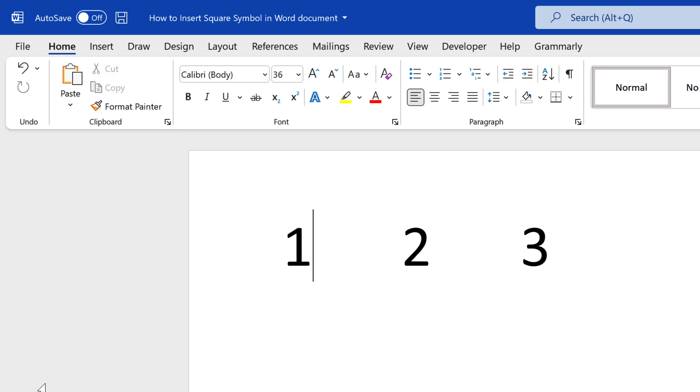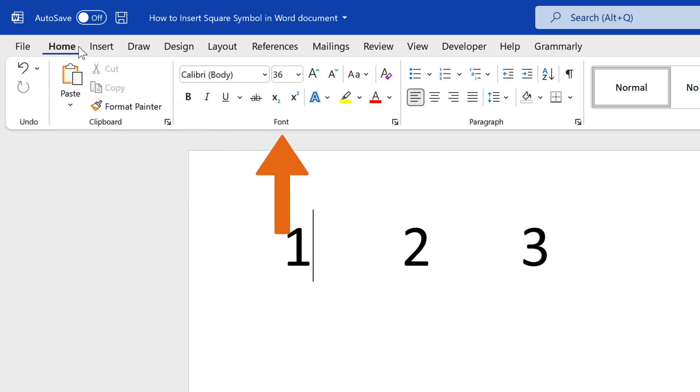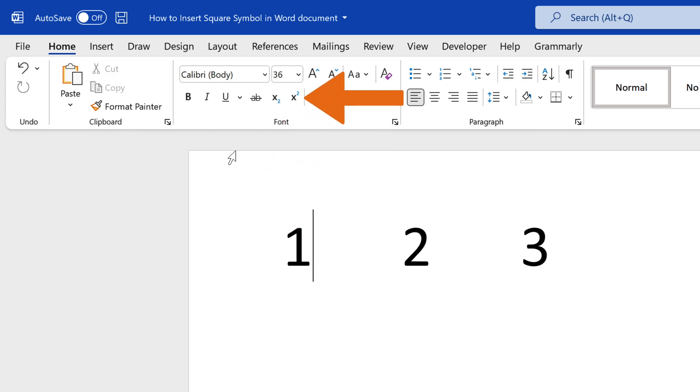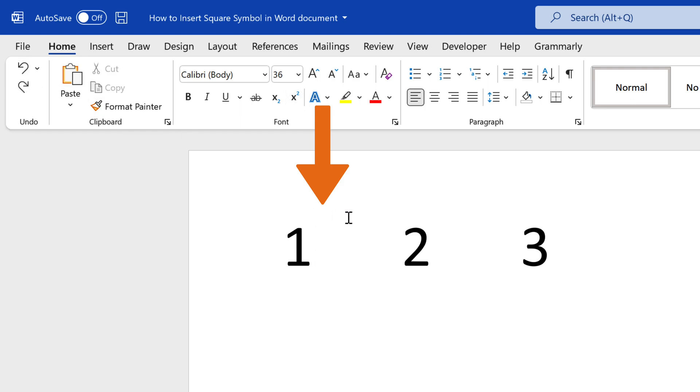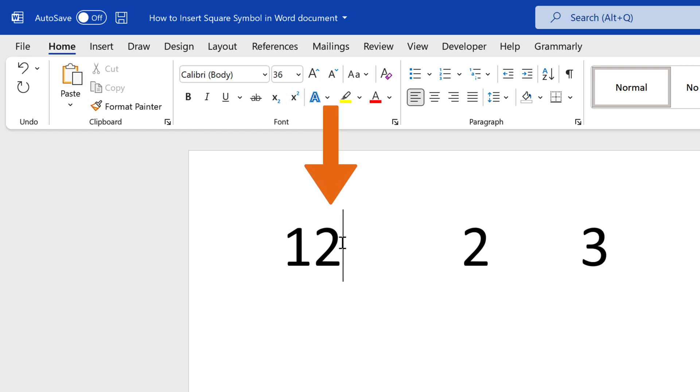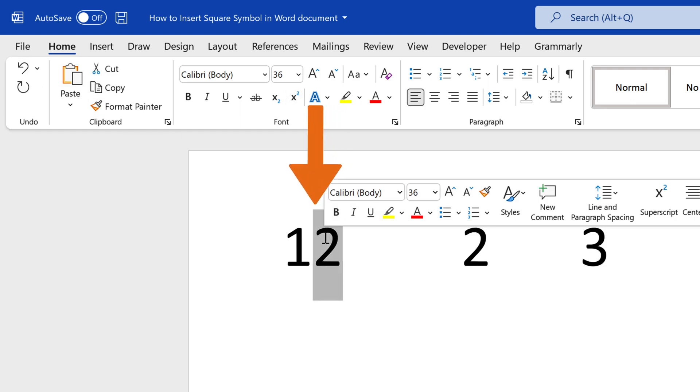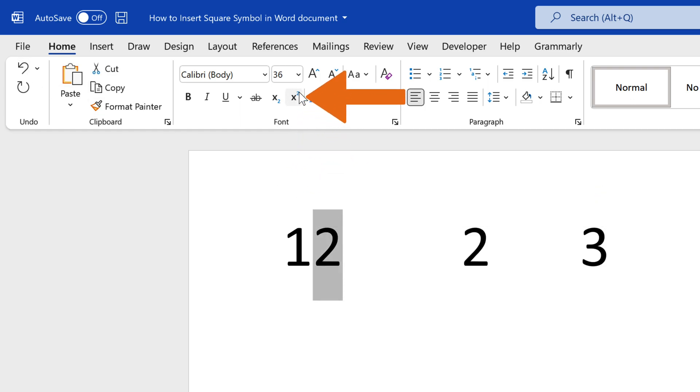To type the squared symbol on Microsoft Word, navigate to the Home tab, and in the font group, click the superscript button, which is x squared, and then type the number 2. You can also type 2 first, and then highlight it before clicking the x squared button.